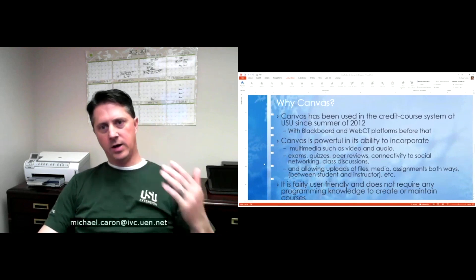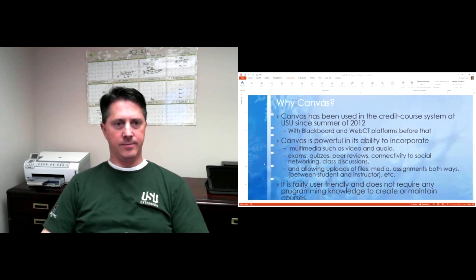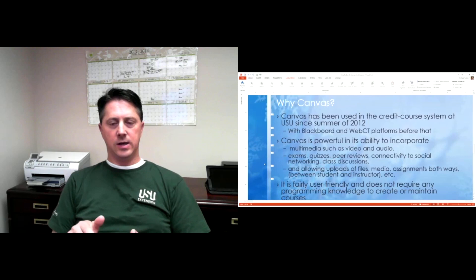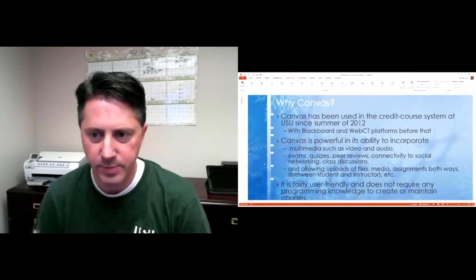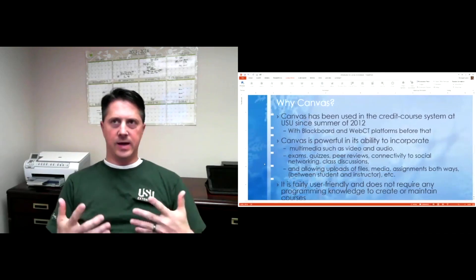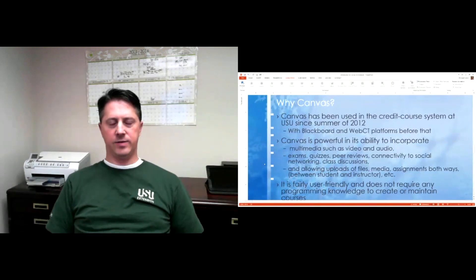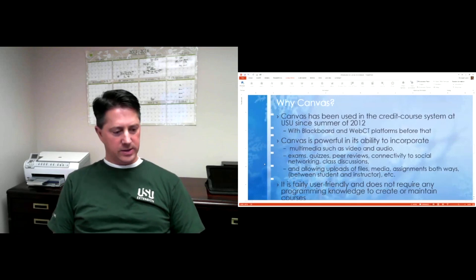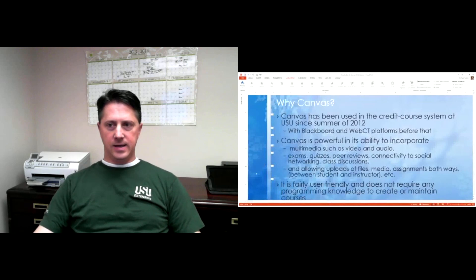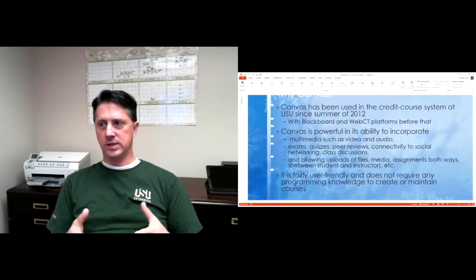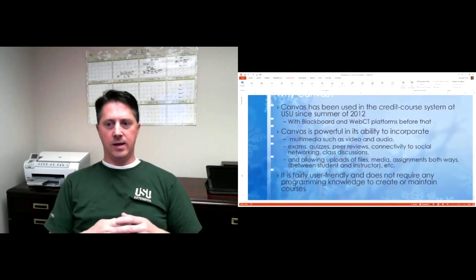Canvas is powerful in its ability to incorporate multimedia such as video and audio, which lends itself obviously to having online class content. It allows for exams, quizzes, peer reviews, connectivity to social networking, class discussions, and allows you to upload files and media — assignments can be uploaded both ways. It allows full interaction between student and instructor in any way you can think of — whether you want to send a student a voice message, a video reply, any of those things. It's fairly user-friendly and doesn't require any programming knowledge to create or maintain courses, and that's a huge thing. It does allow you to code in HTML if you want to, but you don't have to do that at all.